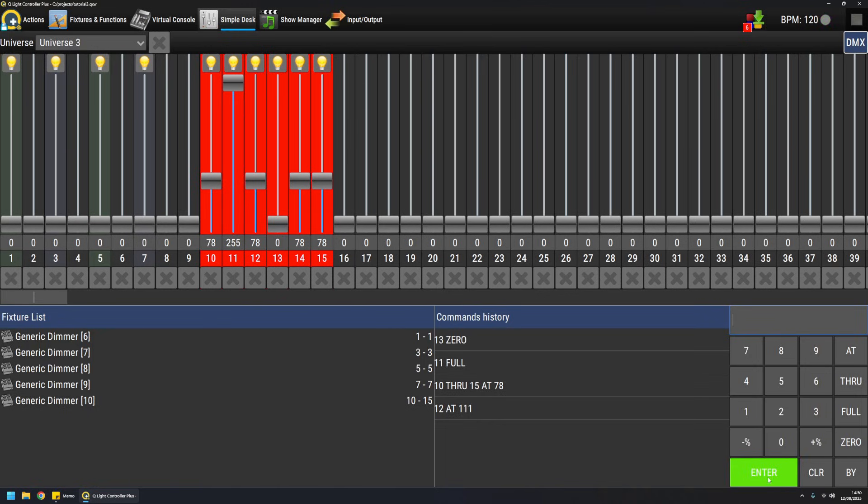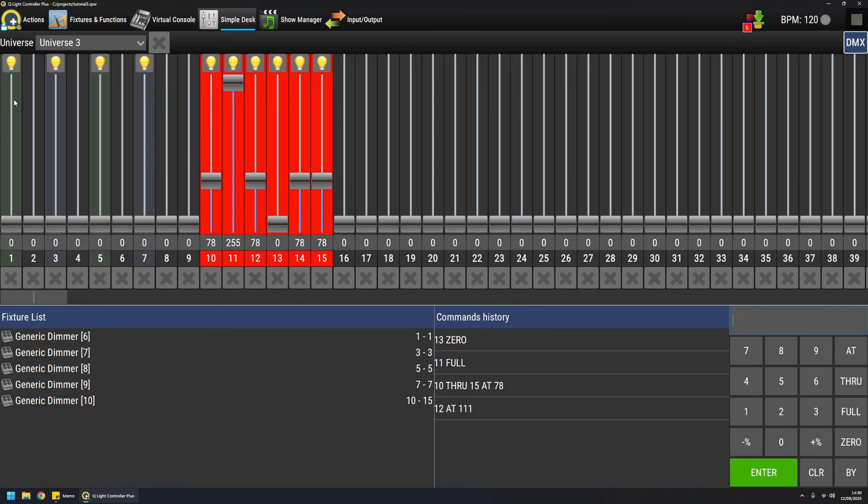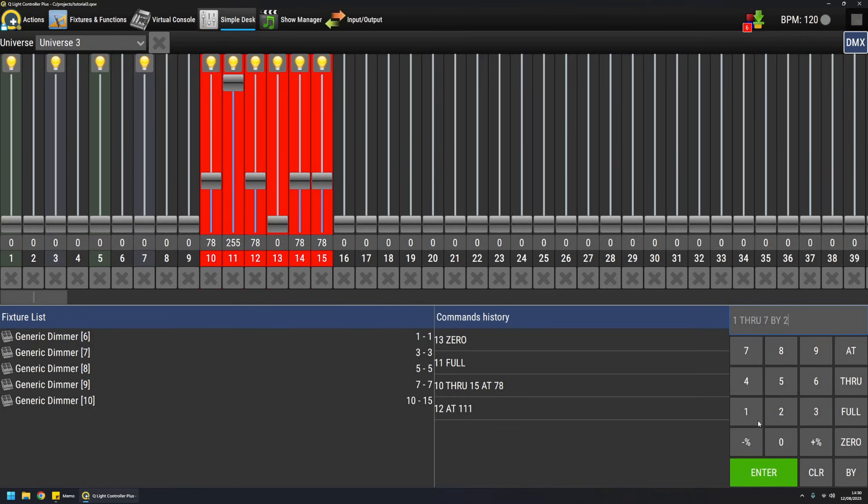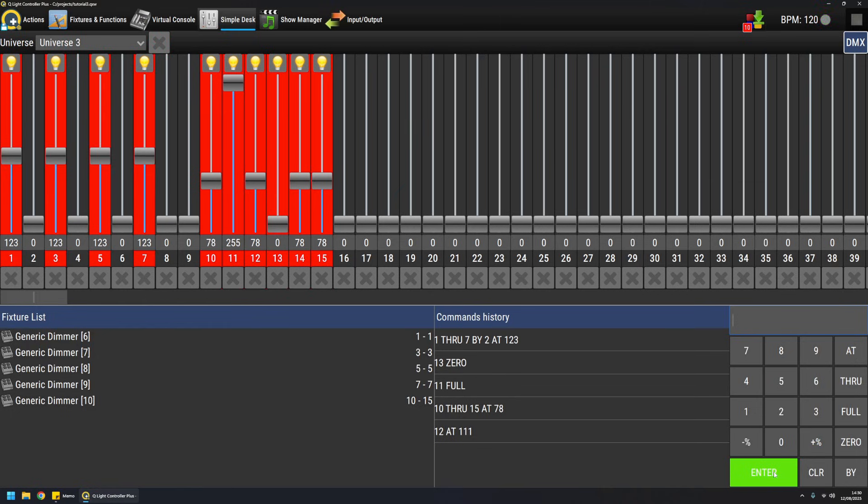I can also set channels with a gap between them. And this is very nice when you have multiple fixtures and you want to set a specific channel at the same value in one single command. So for example, if I do one through seven with a gap of two, basically because it's one plus the channel, and I want them at value one, two, three and I hit enter, they will go like this in a single command. This is really nice when you have also complex fixtures and you know exactly where the channels are on the universe.